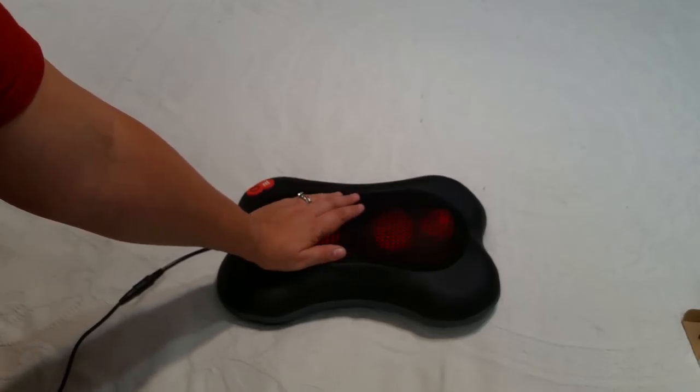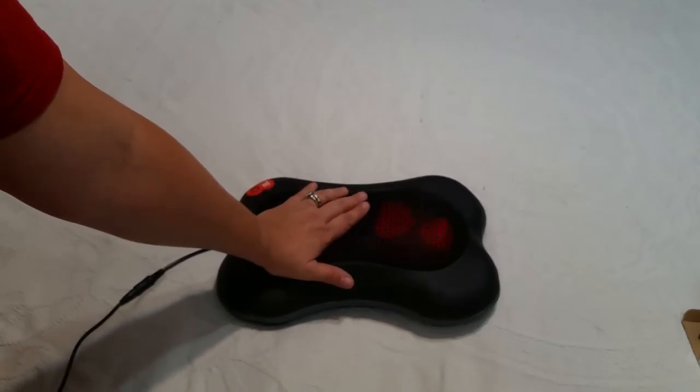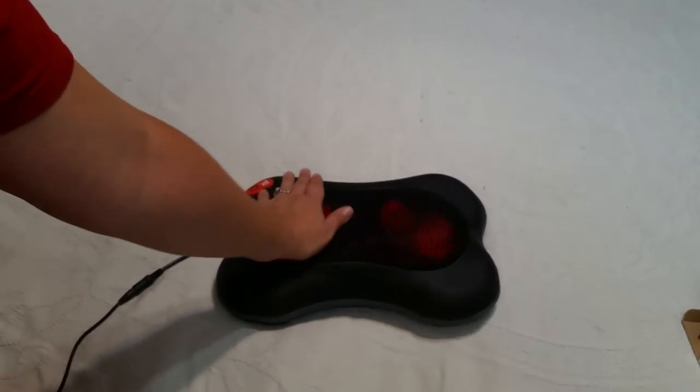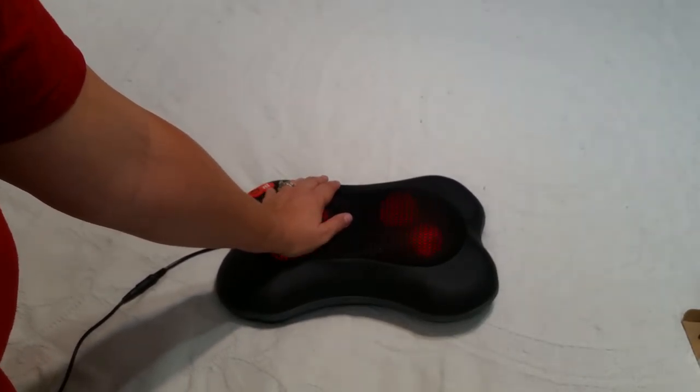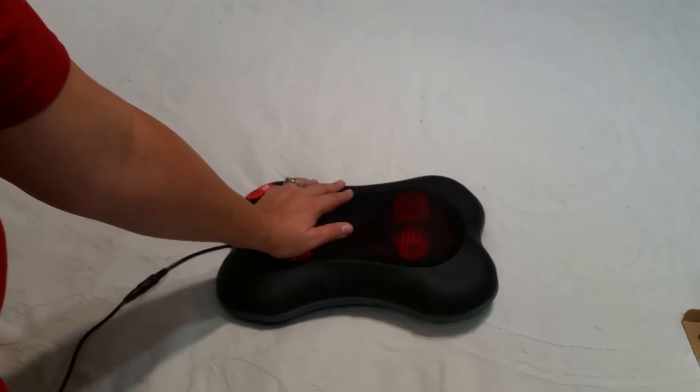But yeah, this primarily seems like something that would be great for the lower back. It's just very relaxing.